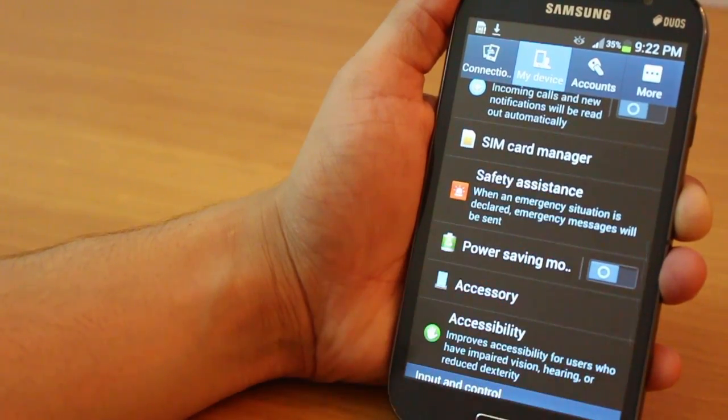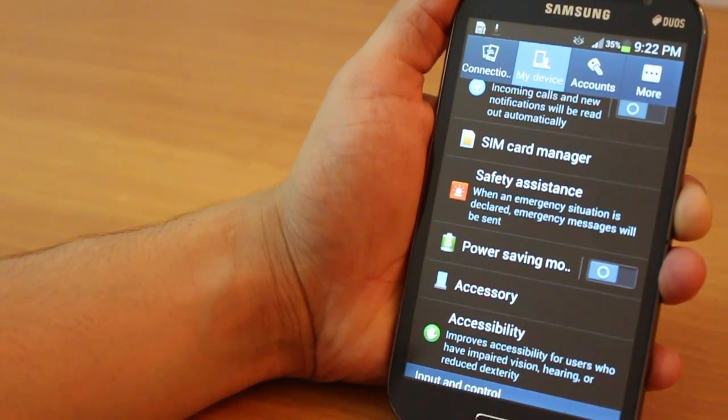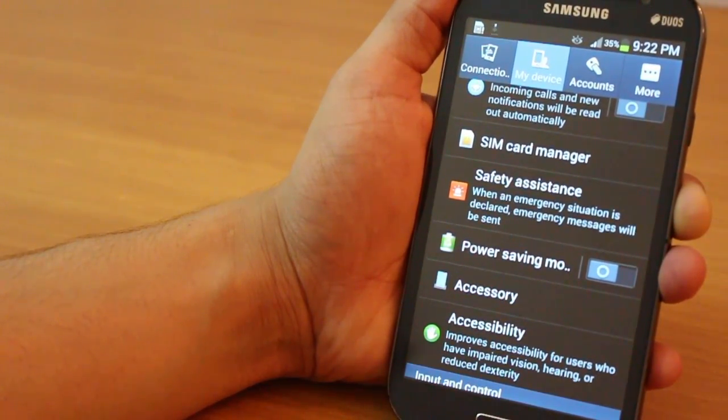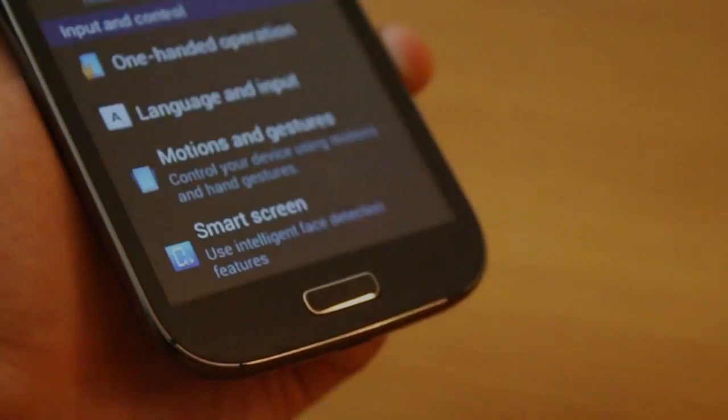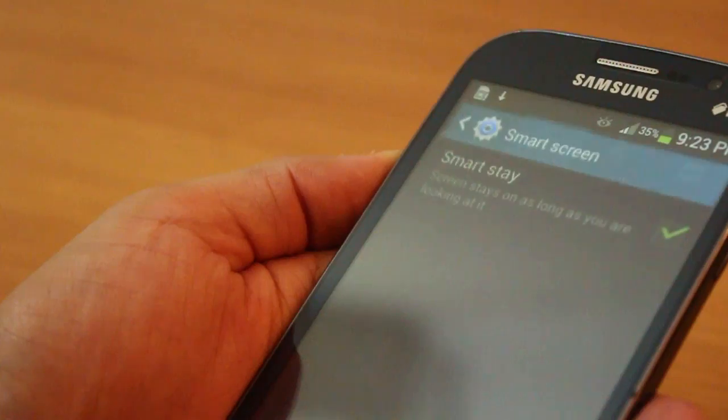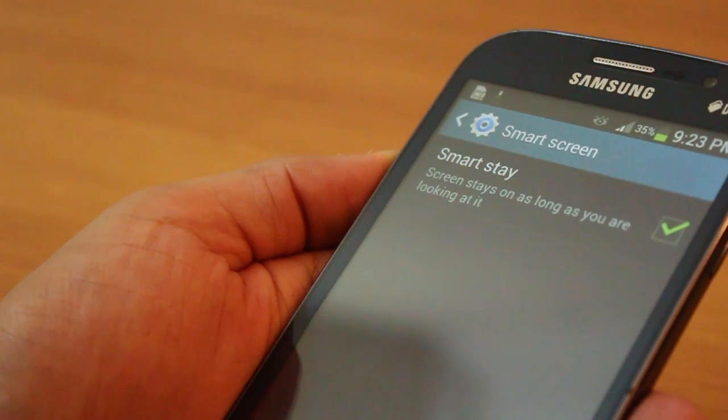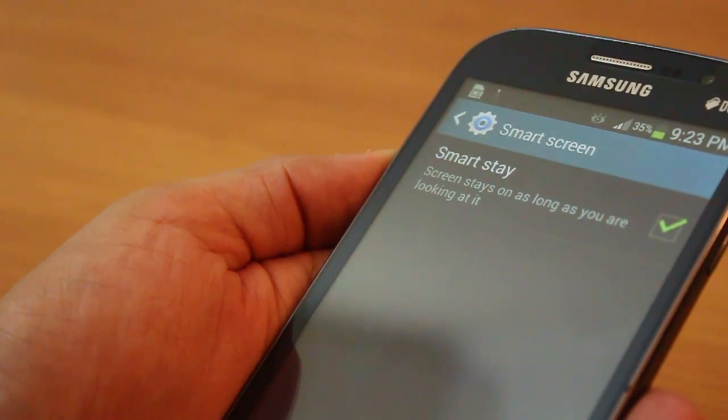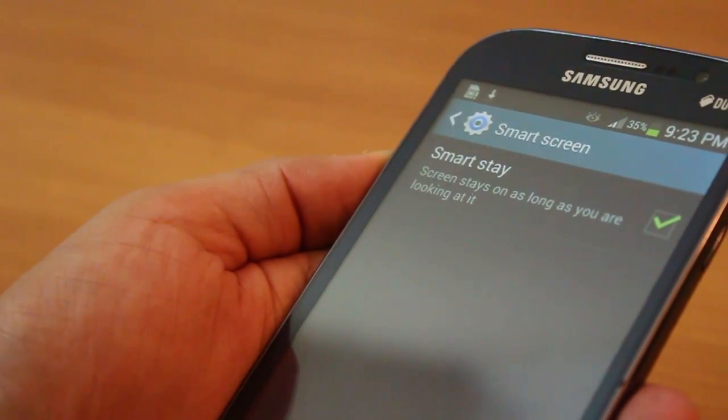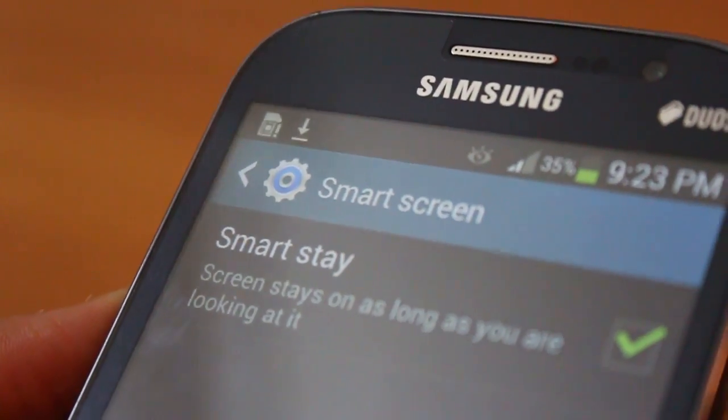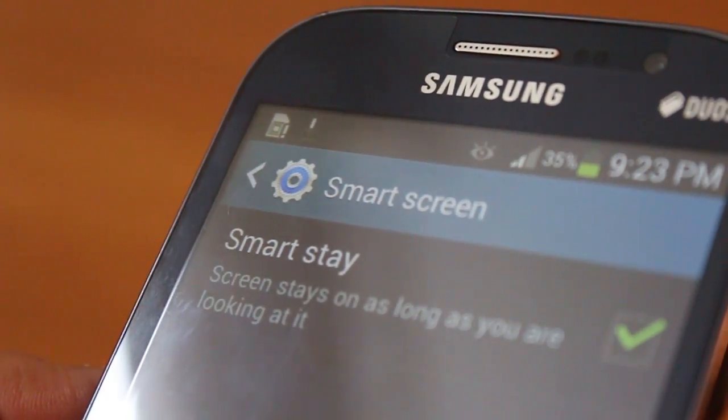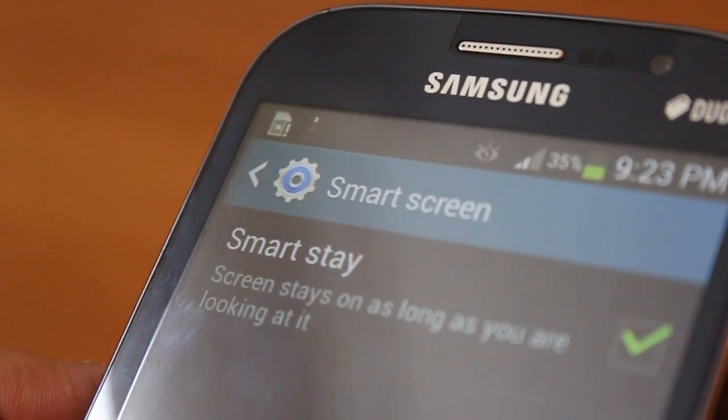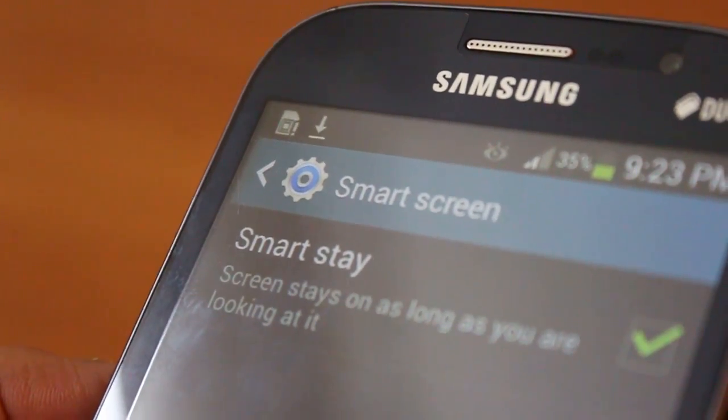Now you've also got safety assistance. So in case you run into a problem, it takes a picture from the front and the rear camera and sends your GPS coordinates to a particular phone number. You've also got SmartStay now. So the famous SmartStay that's been there with the Galaxy Note 2 and the Galaxy S4 and even in Mega 6.3, it never switches off. It never dims the display if you're looking at it.